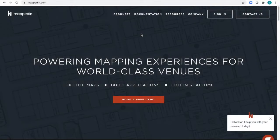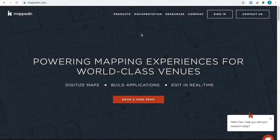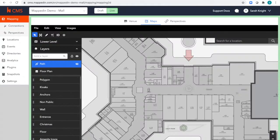Hi, and welcome to a quick tour of our mapped-in CMS. I'll start by signing in from our website, which I've already done here.